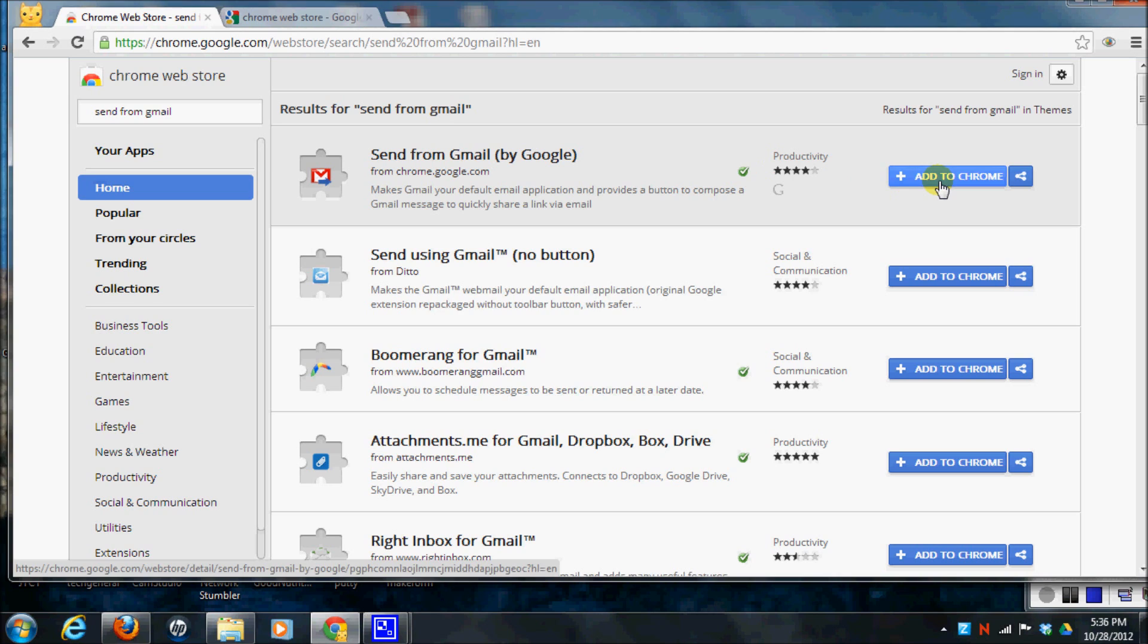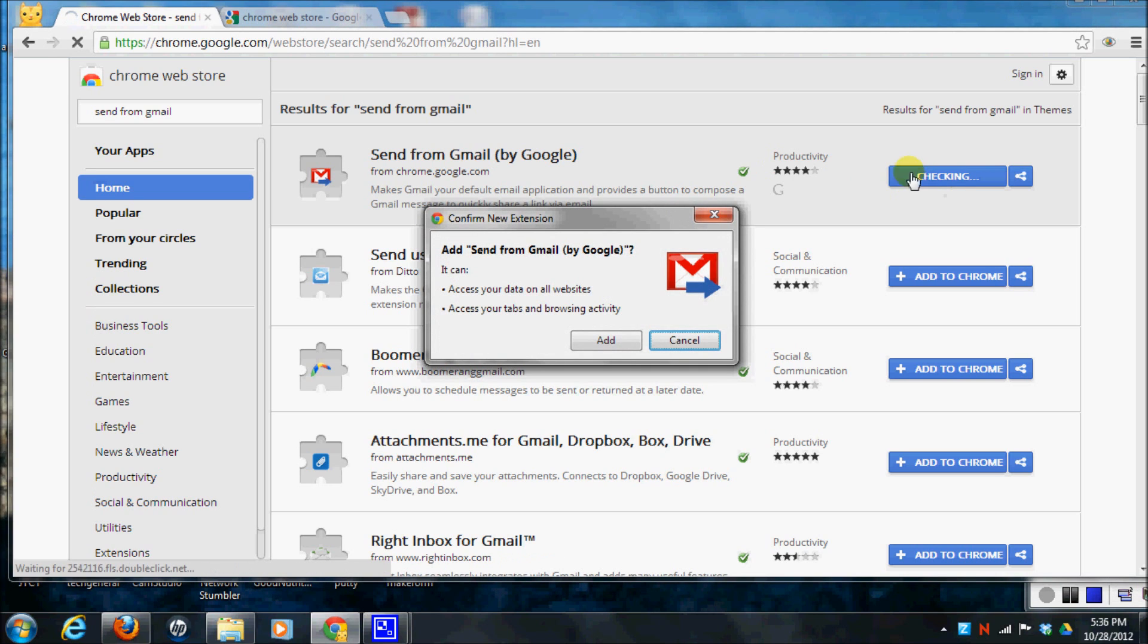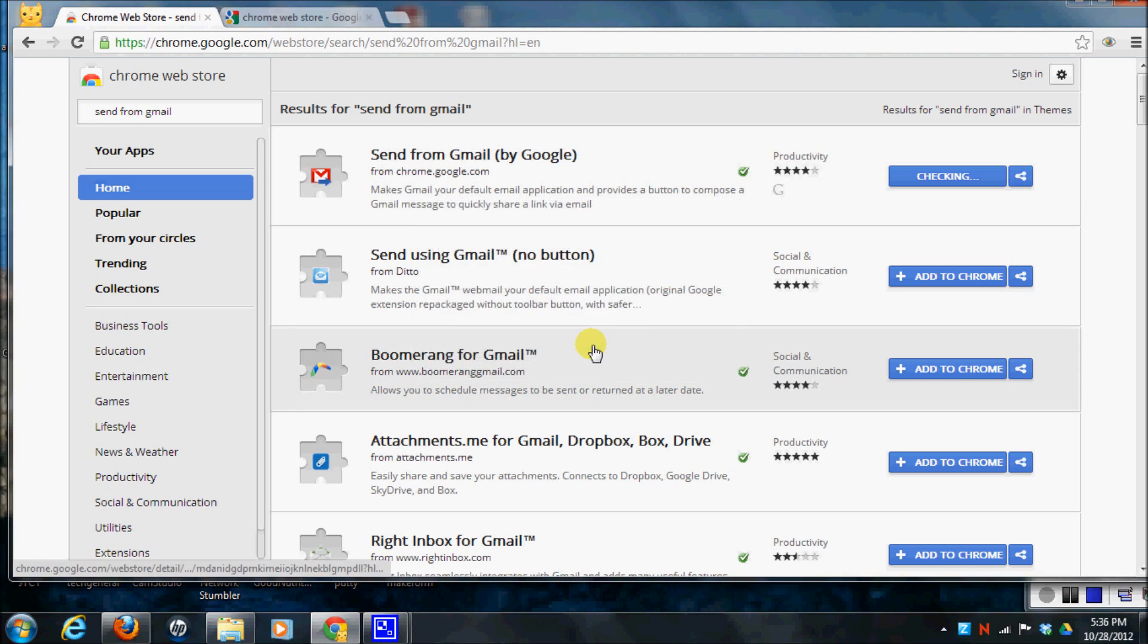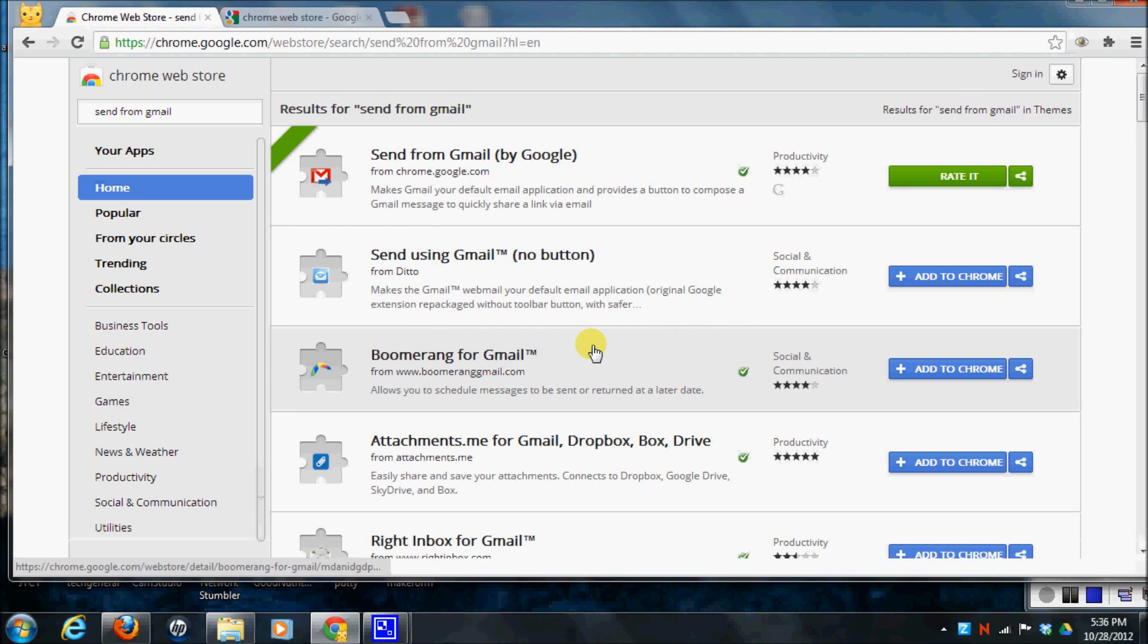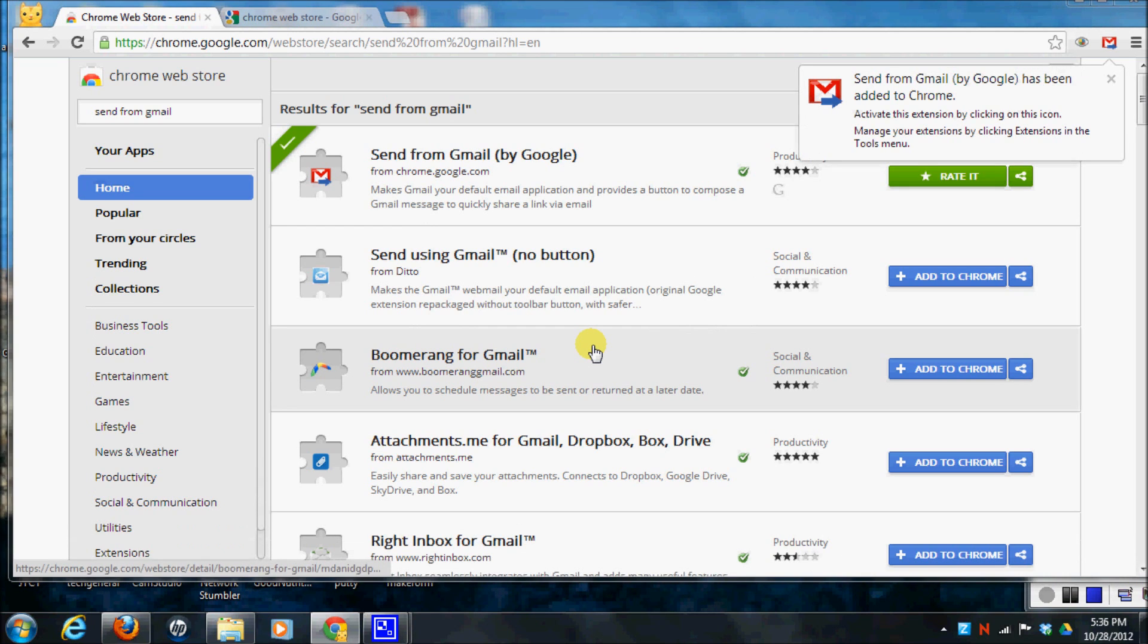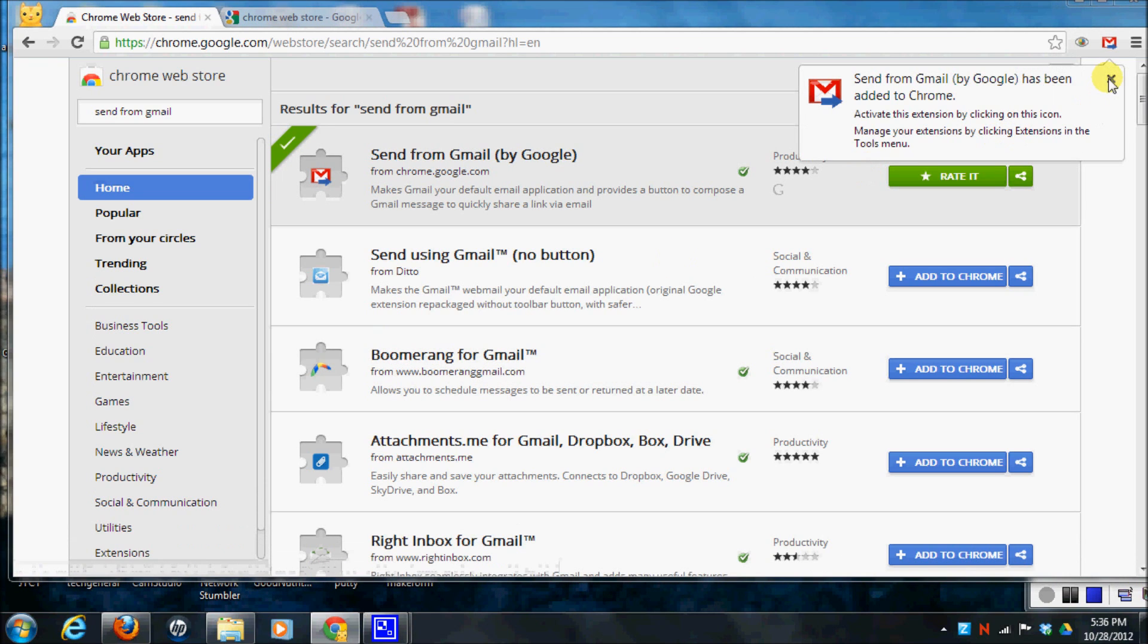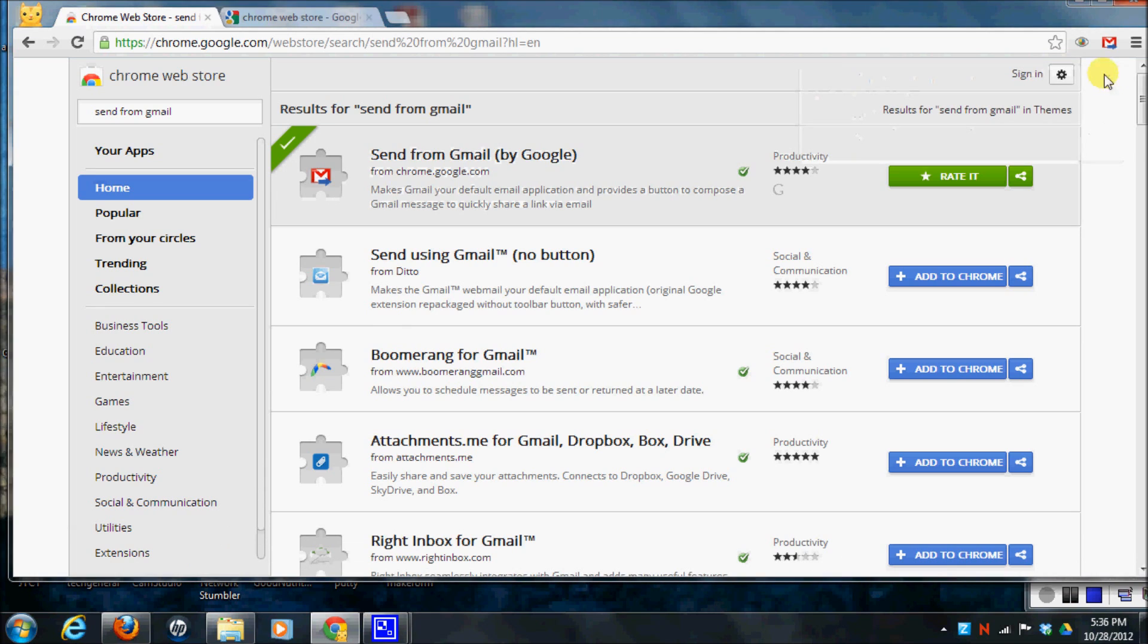So I'm going to add this to my Chrome browser. It asks if it's okay to add it and I say yes. And once it adds it, you'll notice up here that you now have a little Gmail icon.